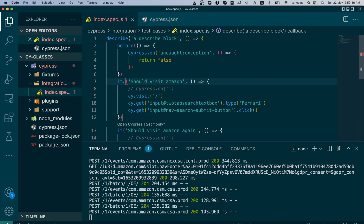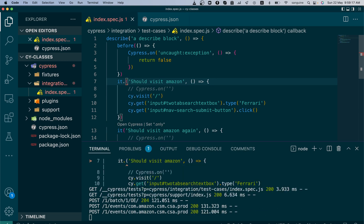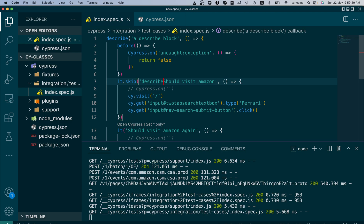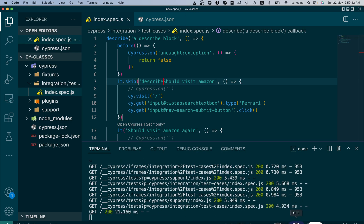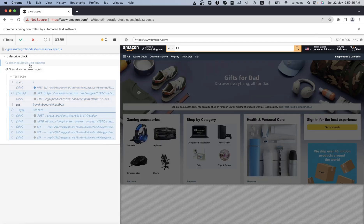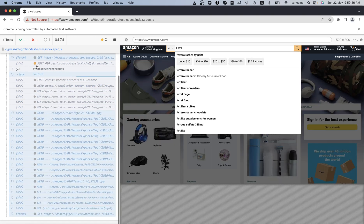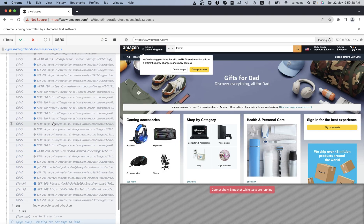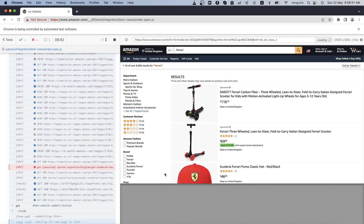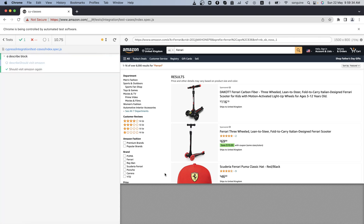Instead of using 'x' to skip, you can also use the 'skip' command — 'it.skip'. This works equally well. As you can see, it has skipped the first one and is running the second one successfully. Please hit the like button, subscribe, and hit the notification bell as well.